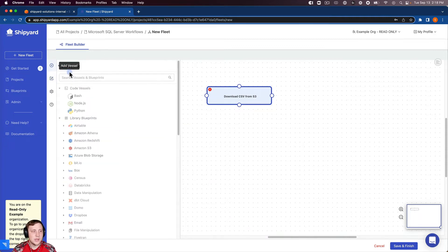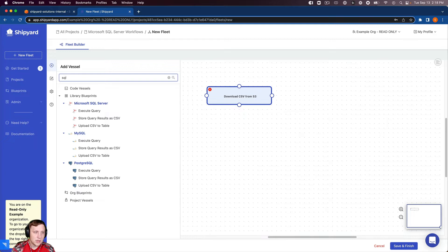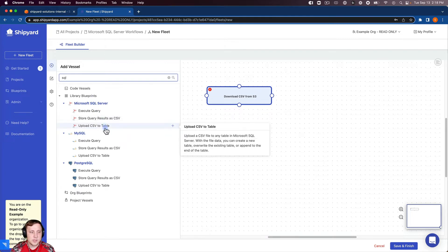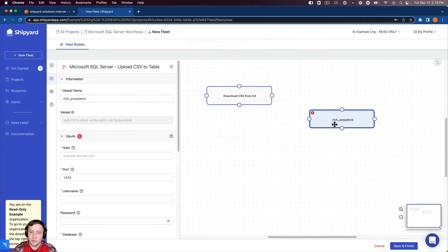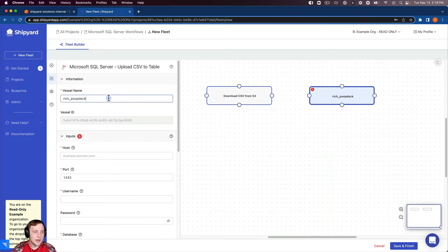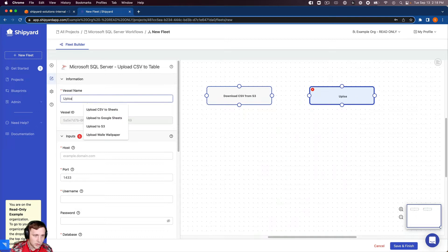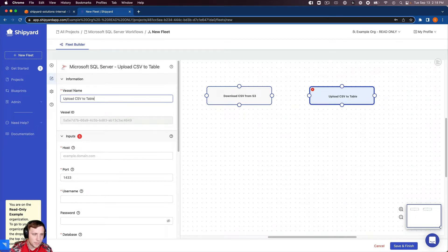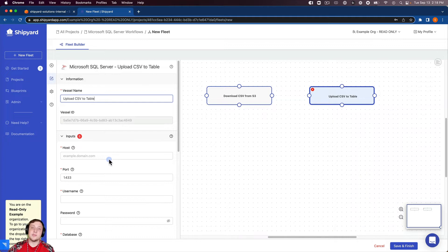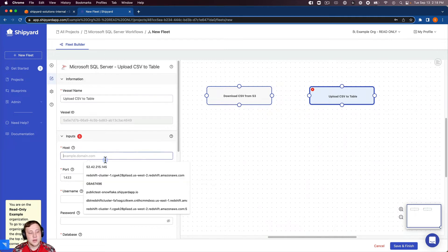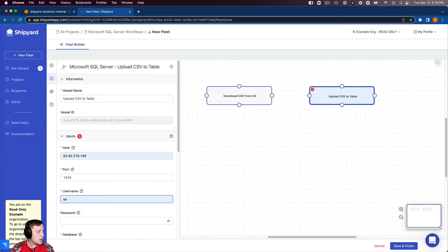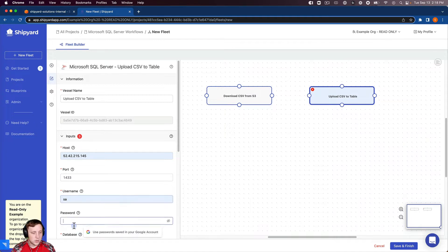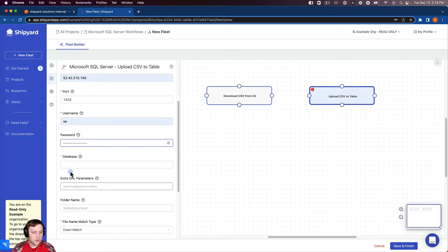Now we need to add our SQL server vessel to take it into a table. Upload CSV to table here. We can name our vessel upload CSV to table. Then we just need to put our inputs in for our SQL server instance: our host, our username, grab the password. Our database is testDB.